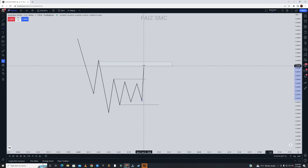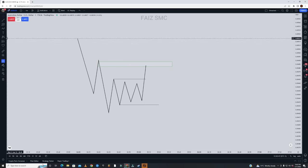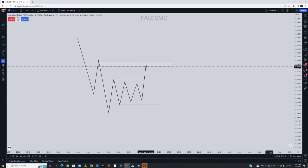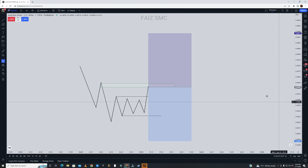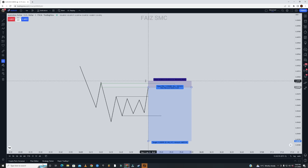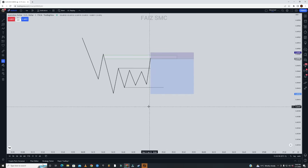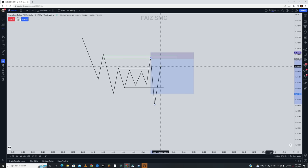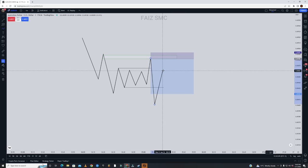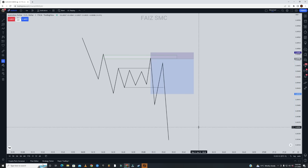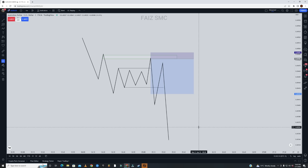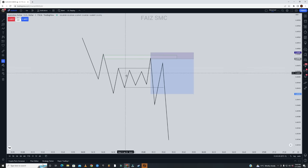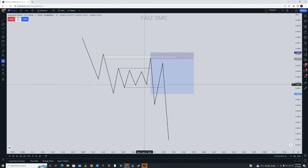After manipulation, when price comes back to this level, you can either take a confirmation entry or directly enter from this POI and target this level. Price is then going to distribute, and afterwards you can take another entry which would be your OTE — Optimal Trade Entry. It's really that simple; a lot of people complicate it but it isn't complicated.